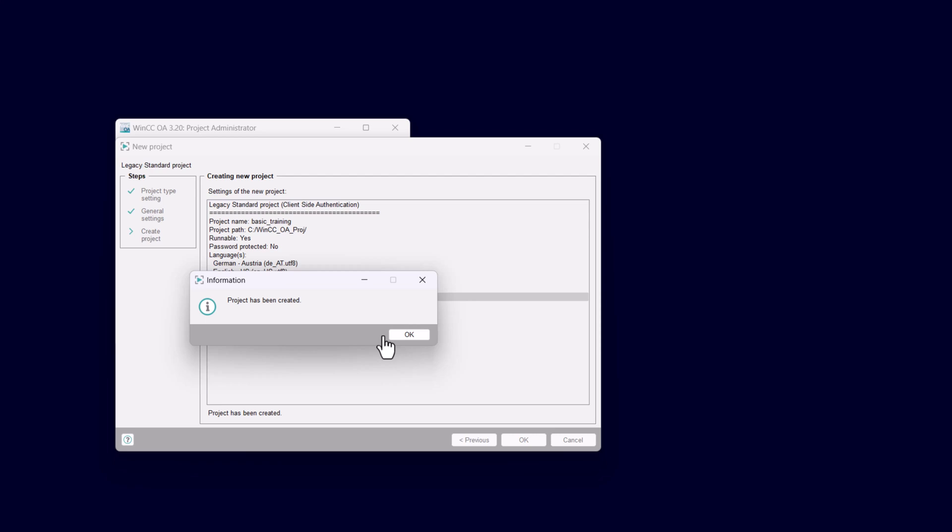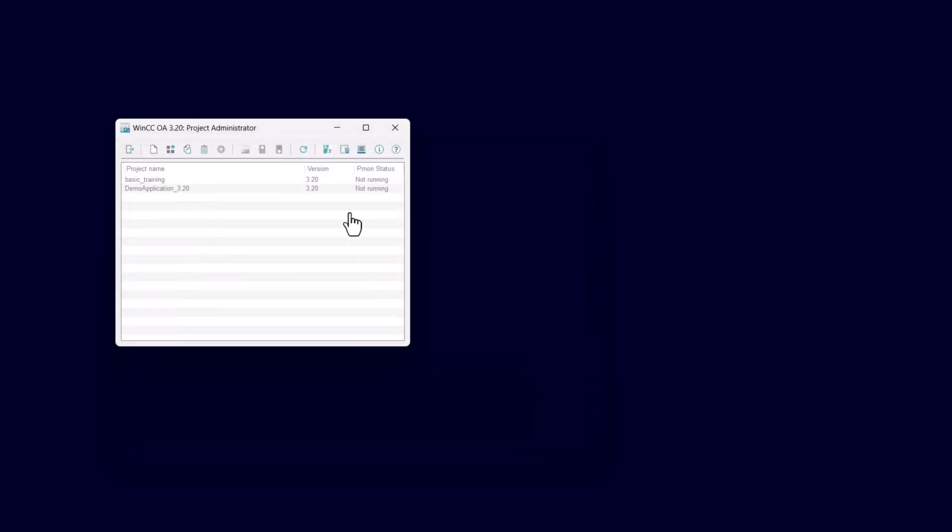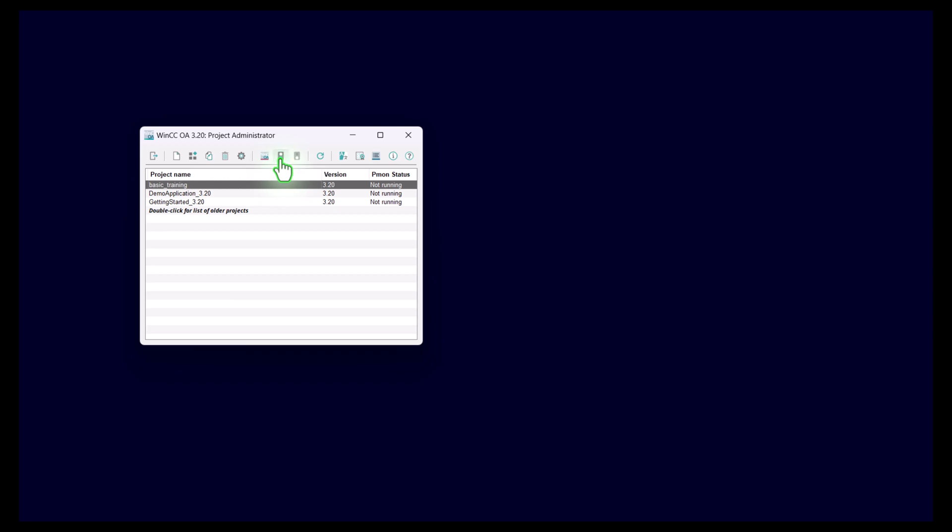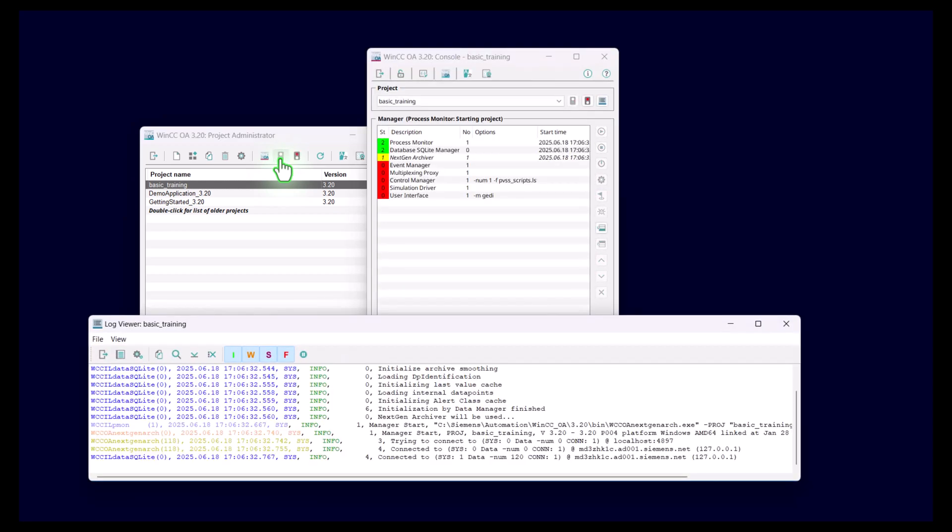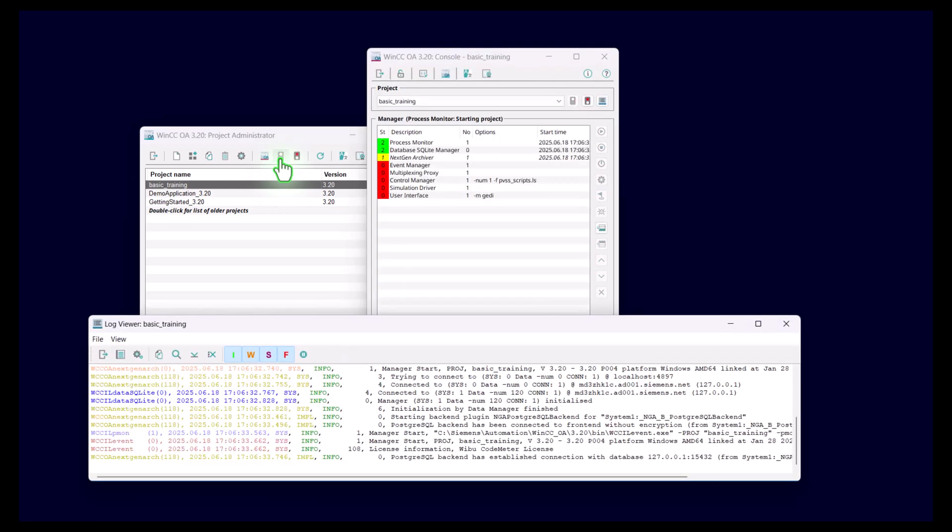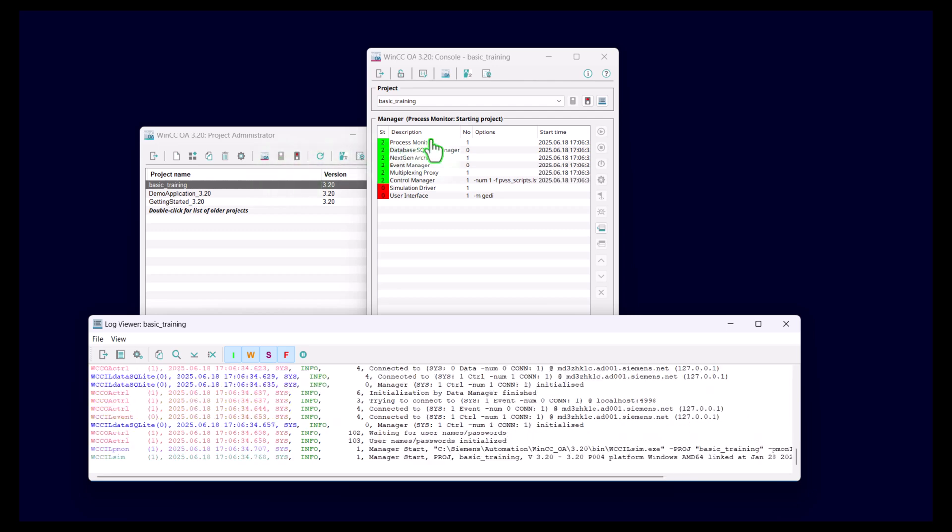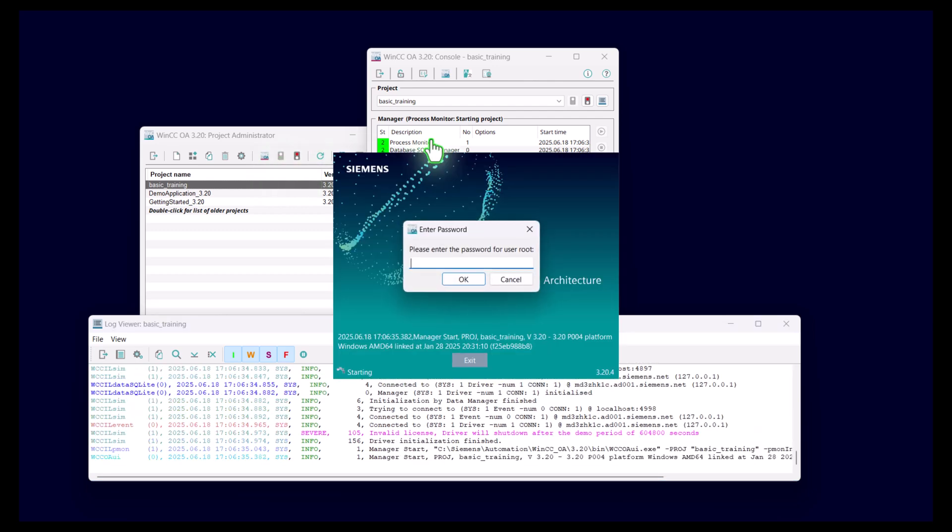Finally, we can start the project just by hitting the traffic light icon in the icon bar start project. Now the project will start up and the managers start, and you will be prompted to enter the root password, which is currently empty string. So therefore just continue with OK.